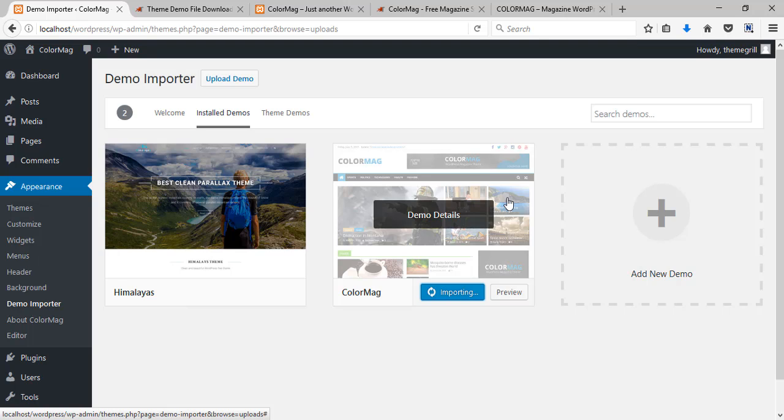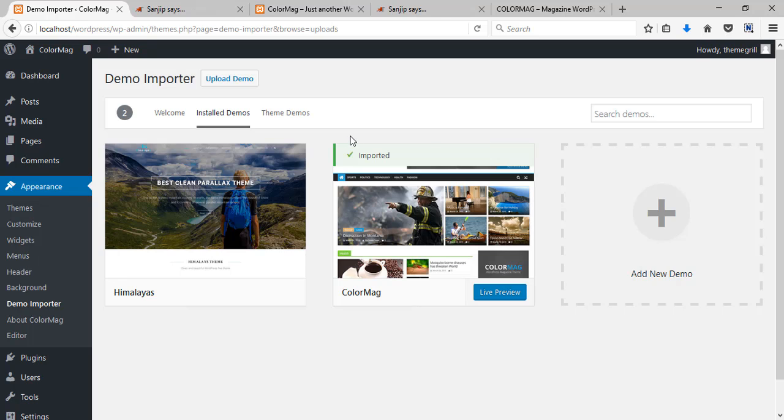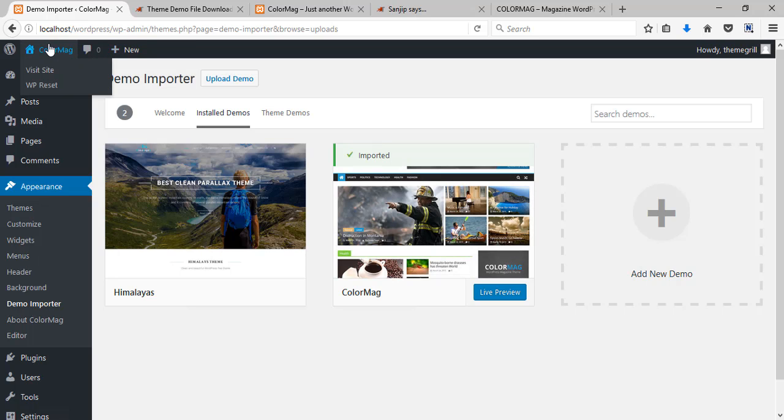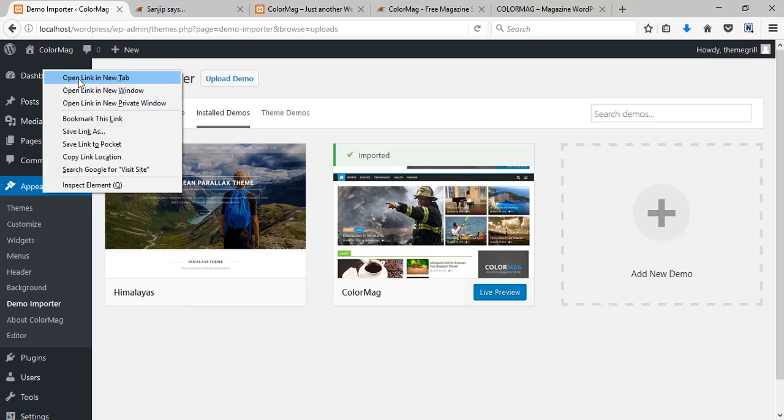It might take a few minutes for the theme to get installed so sometimes you have to play the patience game. Now the demo has been imported and the theme is completely ready to be customized.